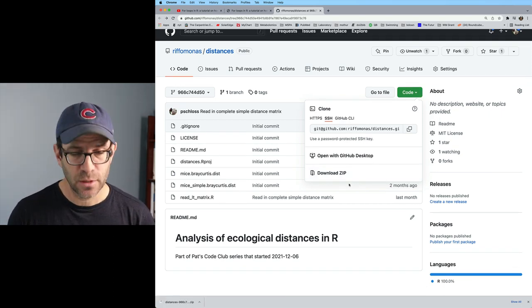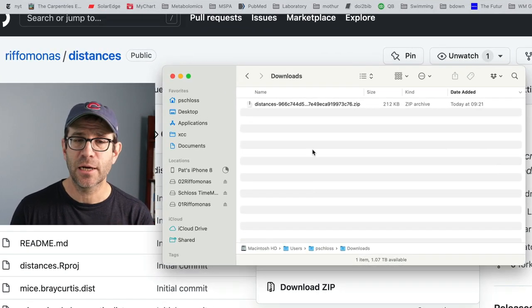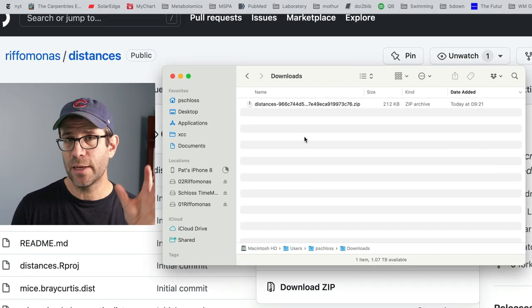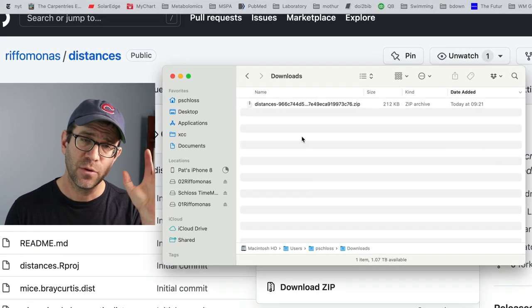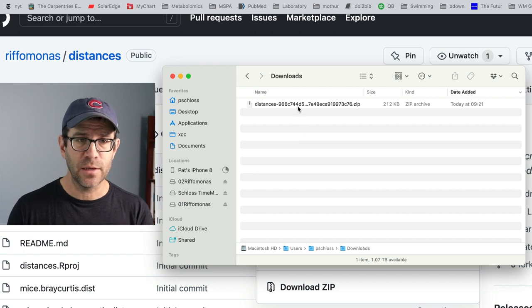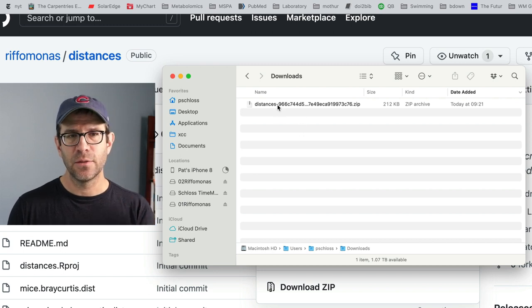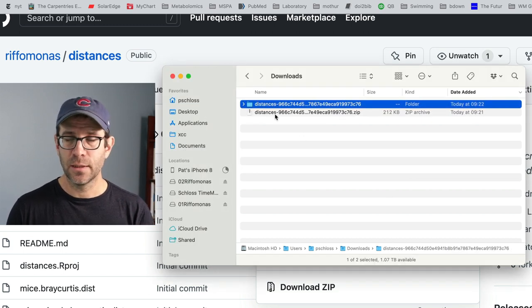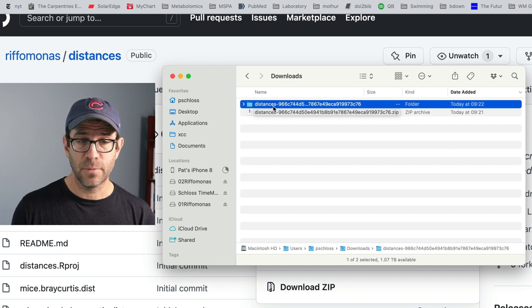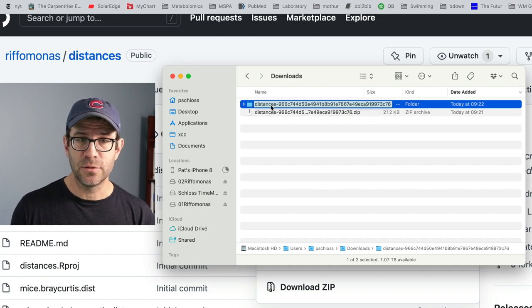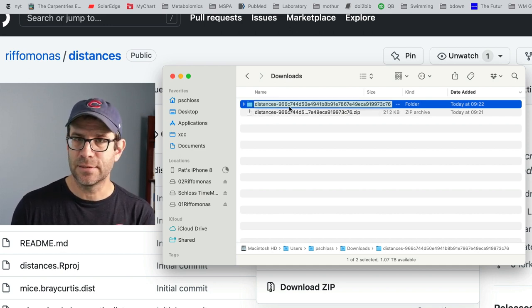This will then download the zipped version of the project into my downloads directory, or wherever you have your browser set to download files to. This then, I can double click. It will decompress the zip file.